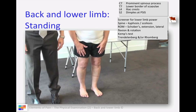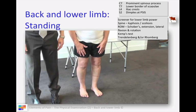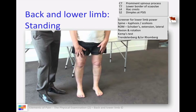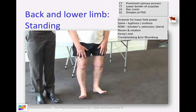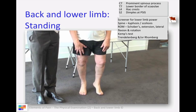Let's move on to examining your patient standing. You might want to do some screeners: sit-stand or squat-stand, assessing for proximal power, then heel walking assessing L4-5, and then toe walking assessing S1.